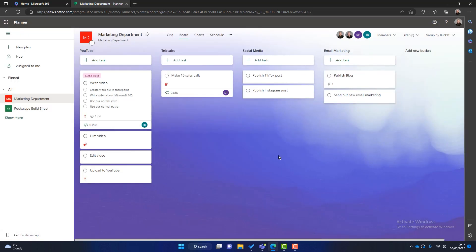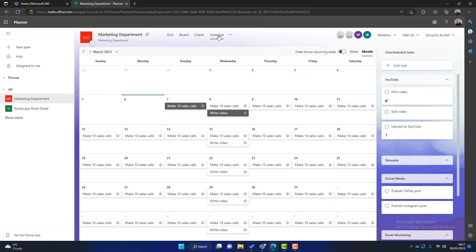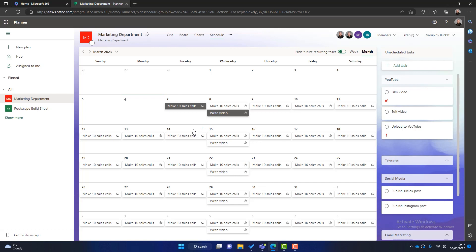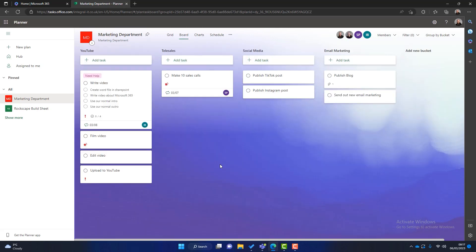So what else can I show you? So we're getting a bit of a plan formulating. Well I can look on schedule now and you can see that make 10 sales calls is repeated every day. We've got the writing video every week because we've done those as repeating. So we're getting a bit of a calendar for the marketing department. Let's go back to the board.